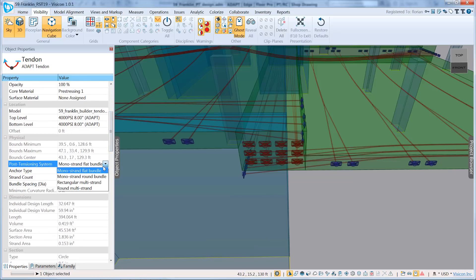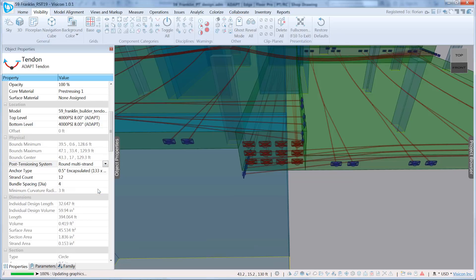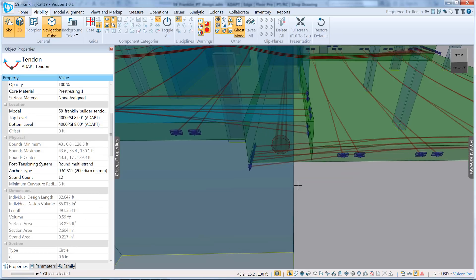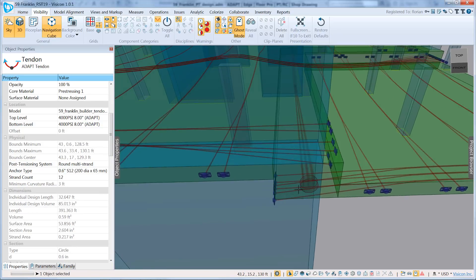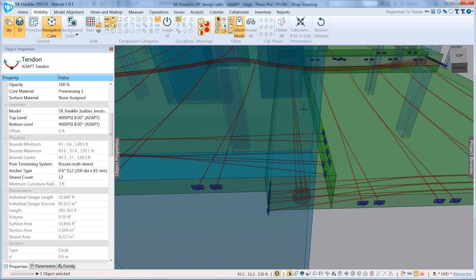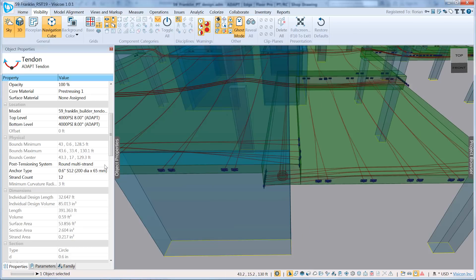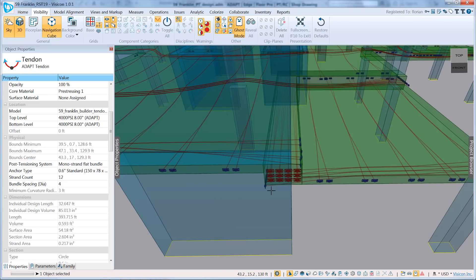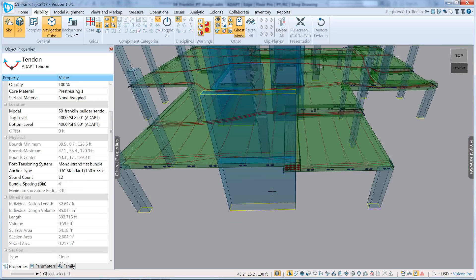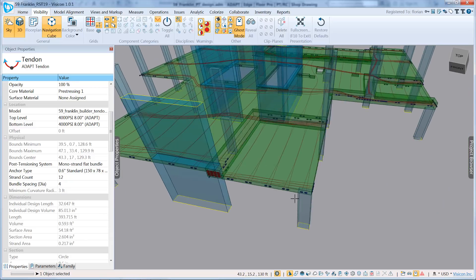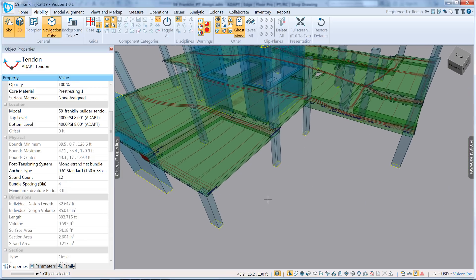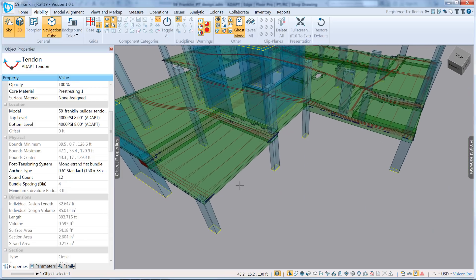So here we go, for example, to a round multi-strand system. And this would allow you to configure it for either bridge construction or different type. We also support the flat, typical types of construction.